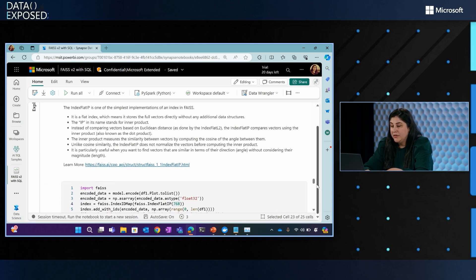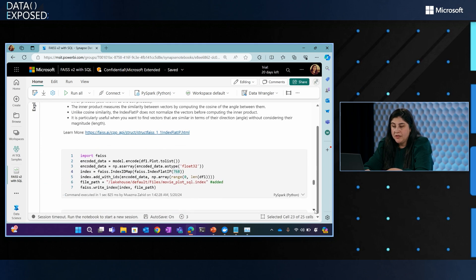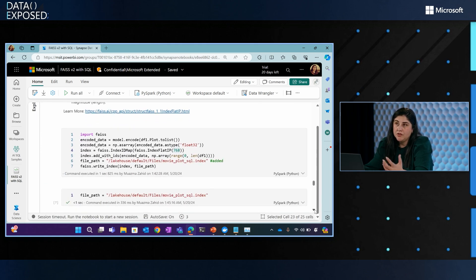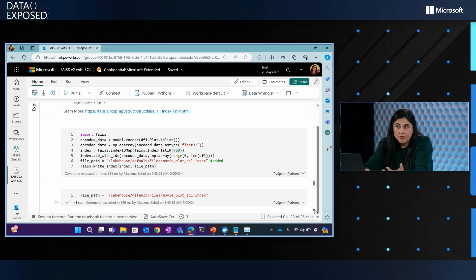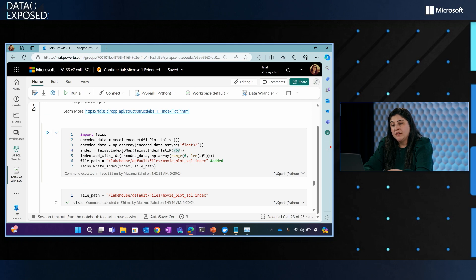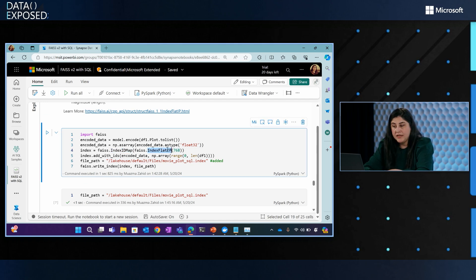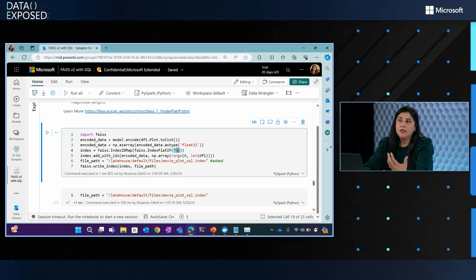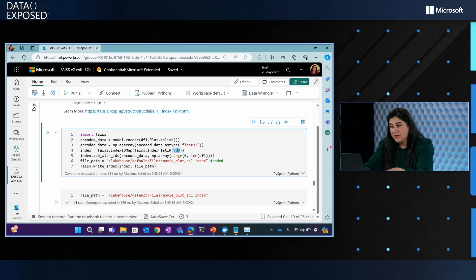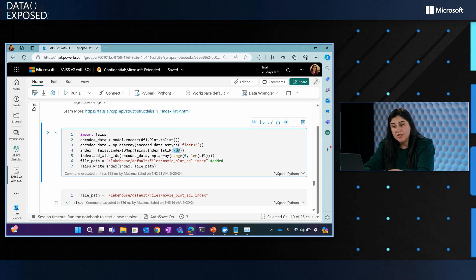Now the code is here. It's very simple to set up. You just import the FAISS library and then encode the data. Here I am using the index ID map and flat IP is the index. And the vector dimensions I have is 768. Depending on your data set you can choose the vector dimensions here as well and see what works best for you.